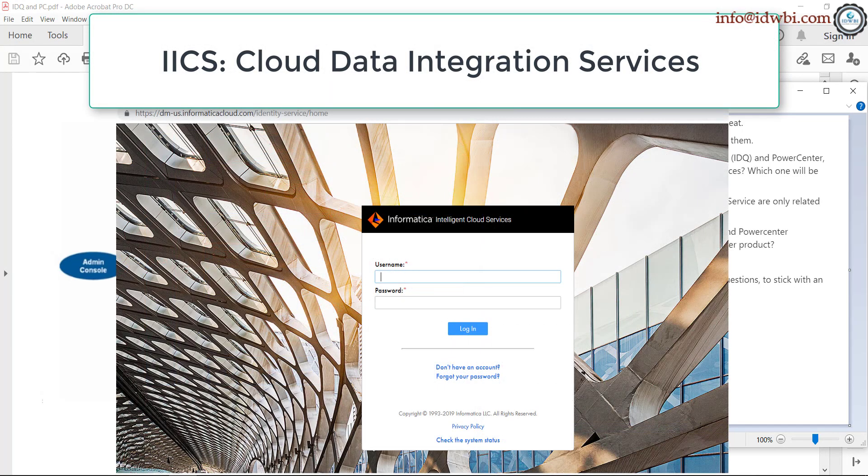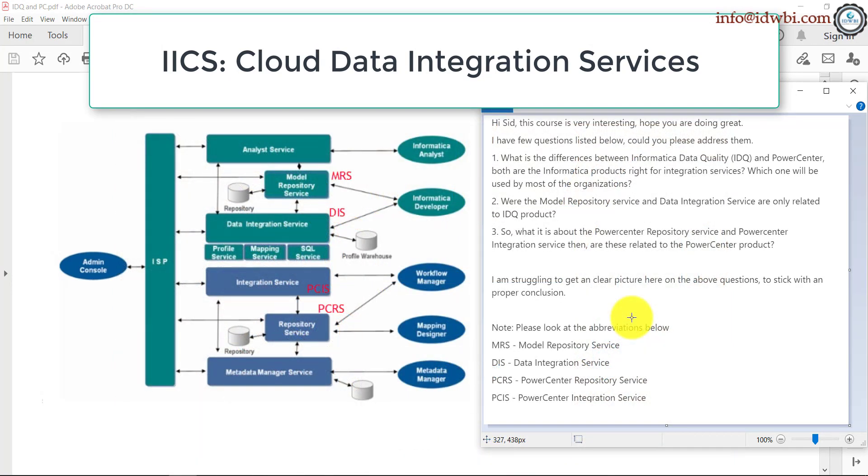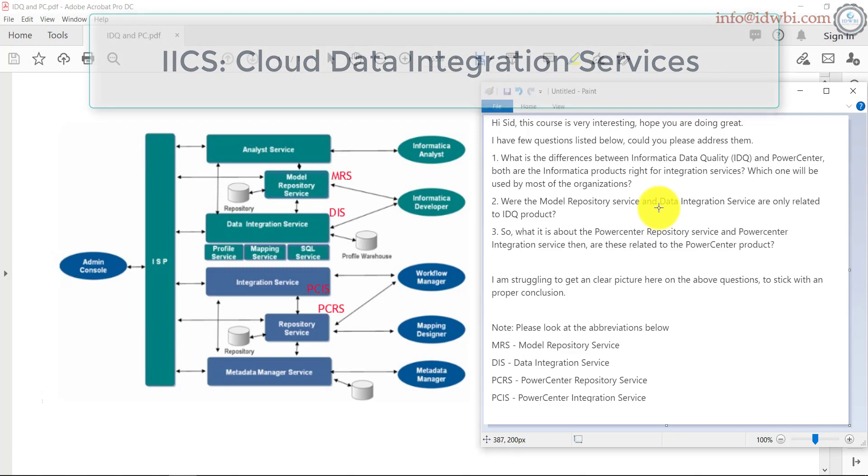From functionality or at a high level, the usage point of view, it still does integration, data quality, profiling, scorecarding, trends, etc. But because it is cloud, you'll have certain restrictions. You'll have certain changes to the screen on how it is done, how it is called out. Also, some restrictions which you cannot do on the cloud, which you could easily do on the on-prem version. Those are the answers to your question. Hope it's clear.